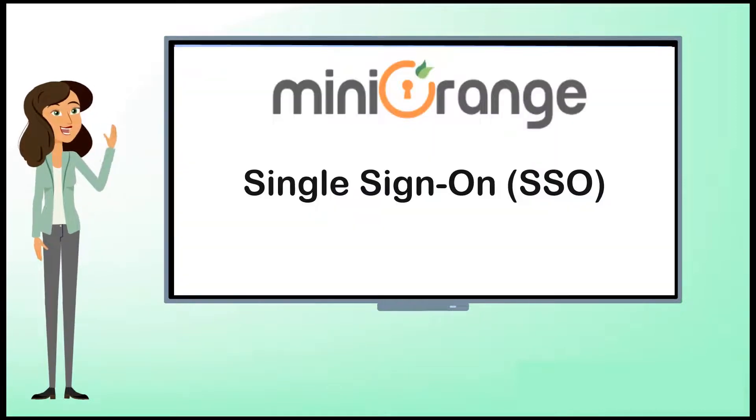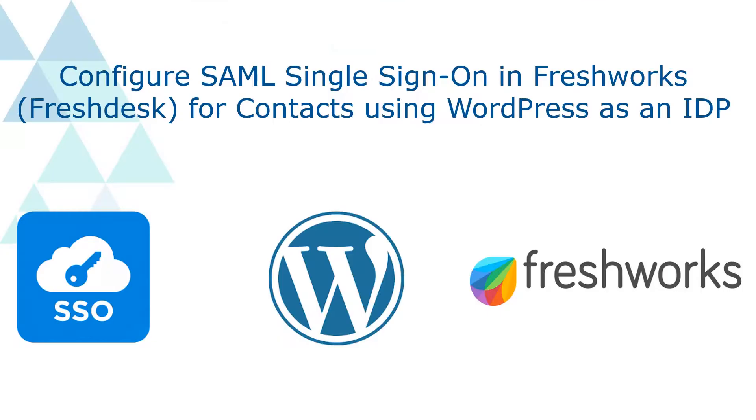Hi, I am Anna from Mini Orange. Today we're going to see how to configure SAML single sign-on in Freshdesk using WordPress as an IDP. Let's get started.